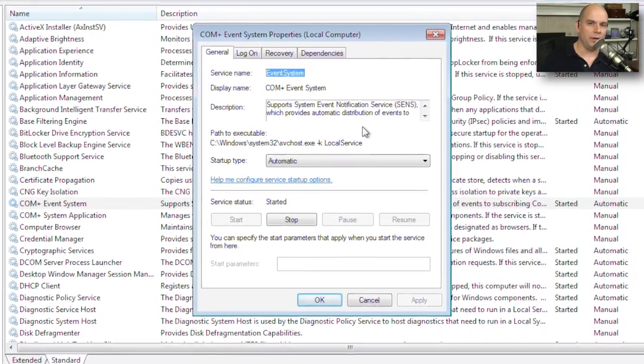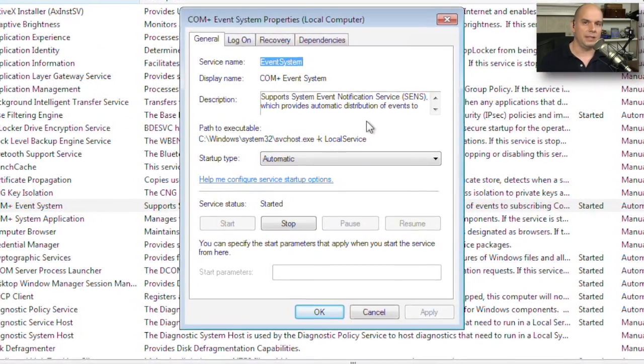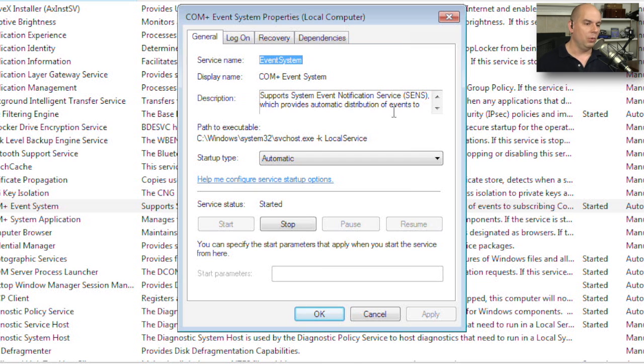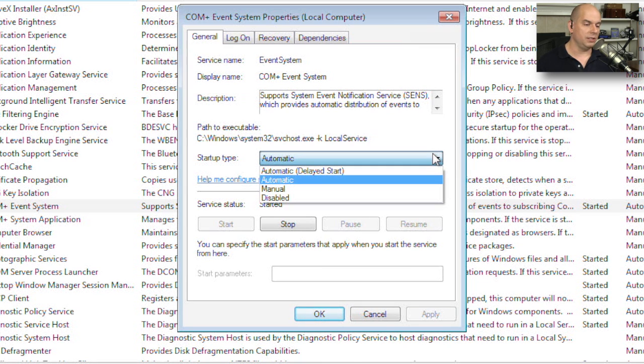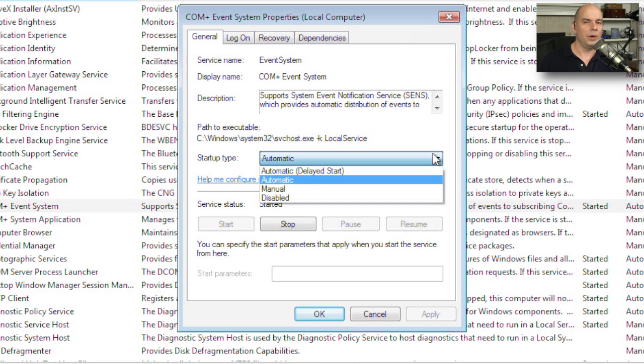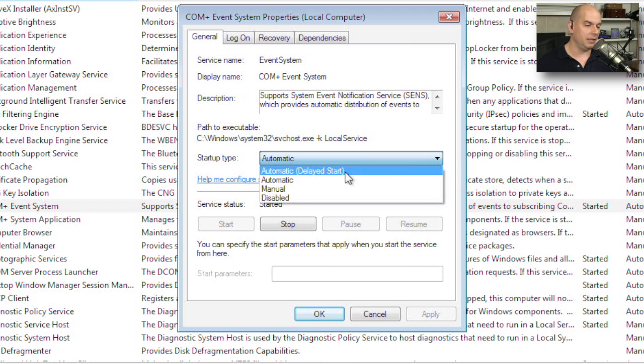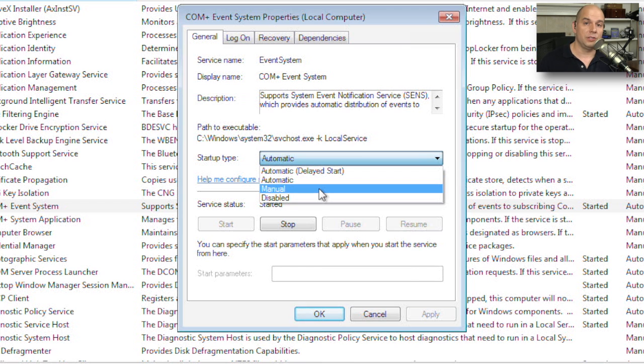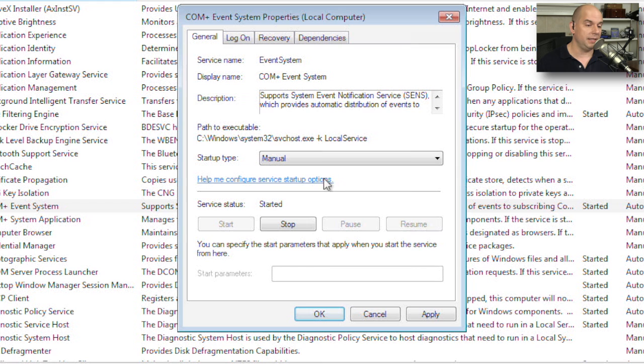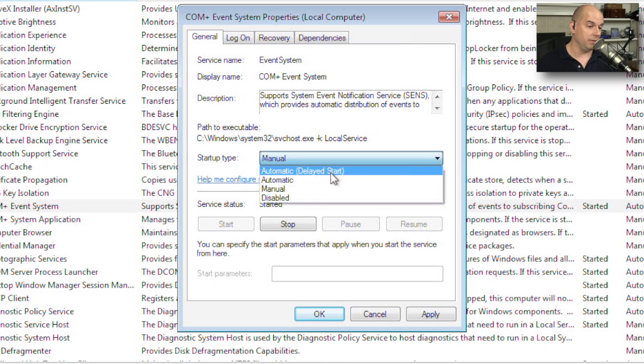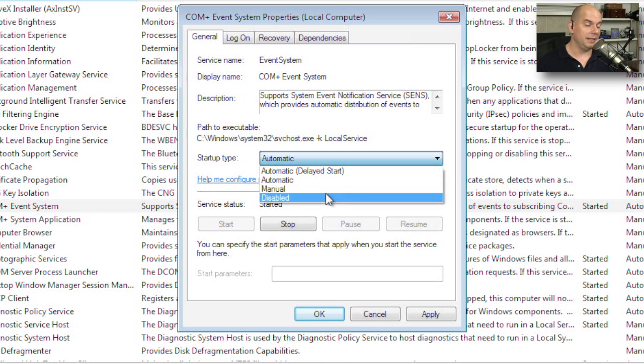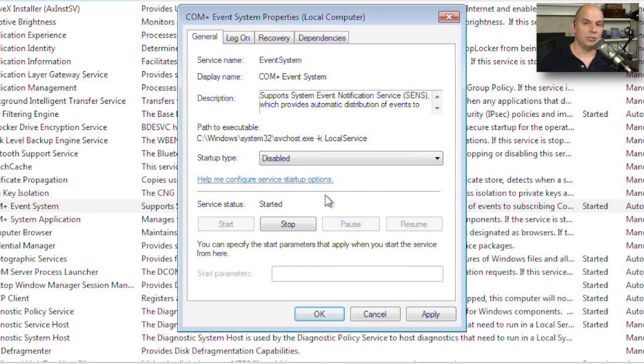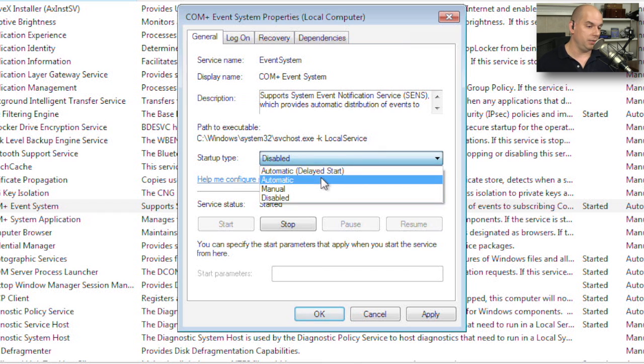So every one of these services has this properties view where you can view information about what is really running—what executable starts up to have that particular service running. You can also change this if you don't want it to automatically start up, or you would like to wait before it automatically begins. You can set configurations there. If you don't want this to run at all without your manual intervention, you can even set it to manual, or tell it never ever start this service by setting it to disabled.